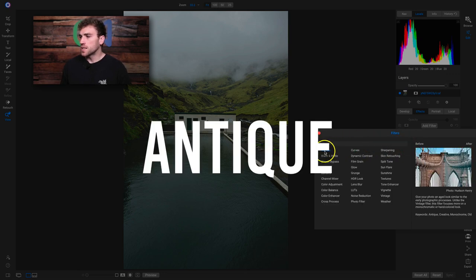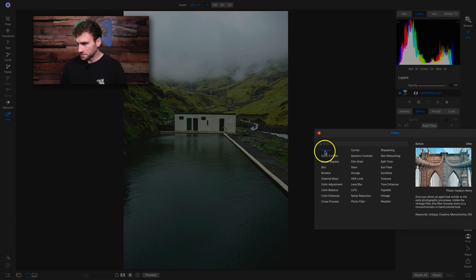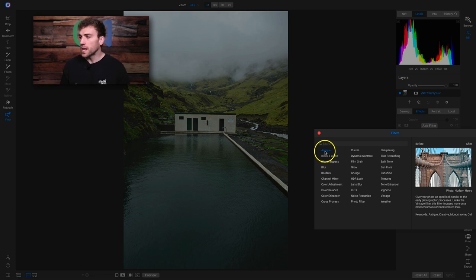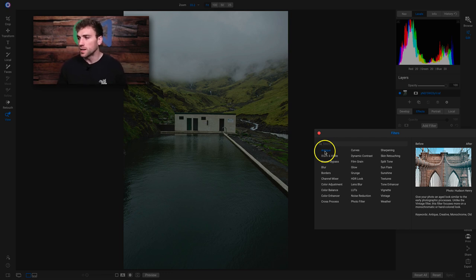So we'll start with Antique here. The Antique Filter gives your photo an aged look, similar to the early photographic processes. Unlike the Vintage Filter, this filter focuses more on a monochromatic or hand-colored look.